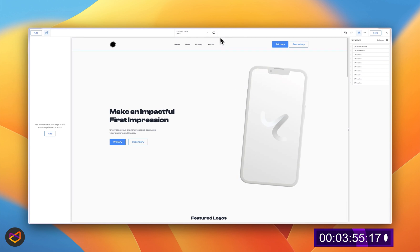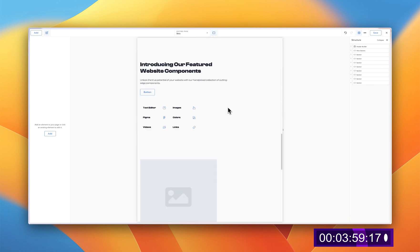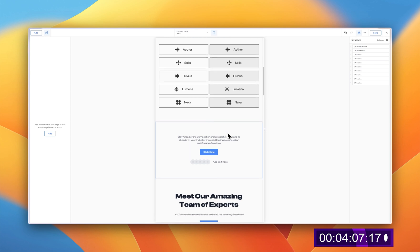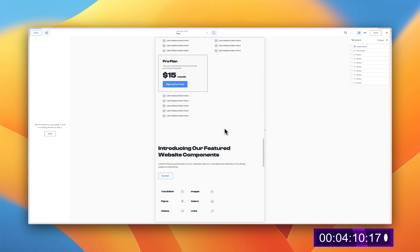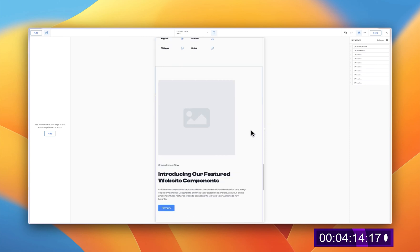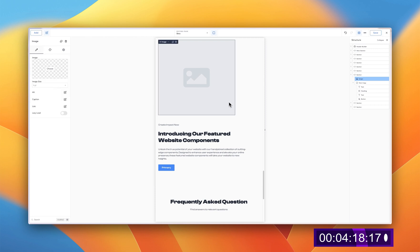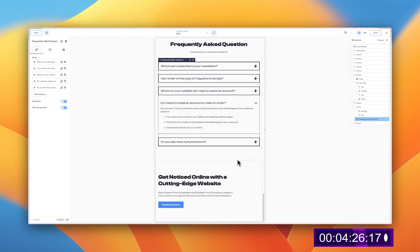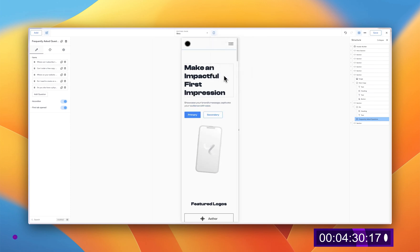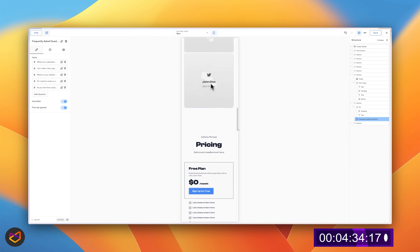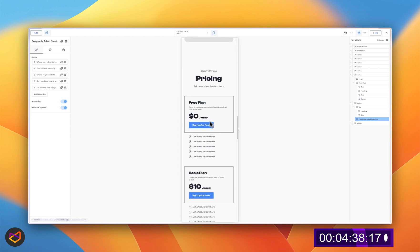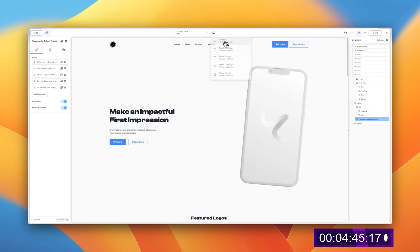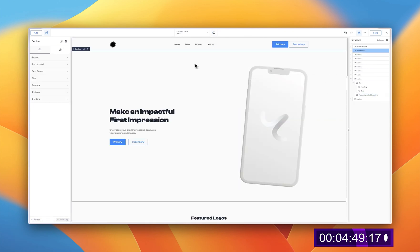The next thing to check is responsiveness. You can see the images responding perfectly. Moving to tablet view, elements that should stack are stacking with perfect spacing. You can make your image 100% width if you want. The FAQ with the dropdown works well too. On mobile, everything is also really responsive — nothing to worry about when it comes to responsiveness.